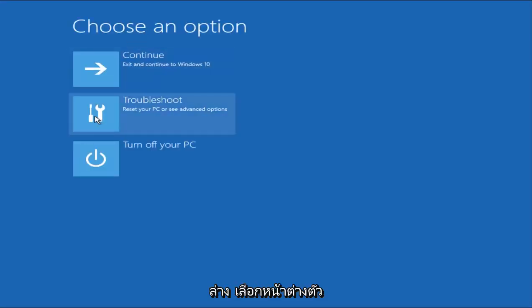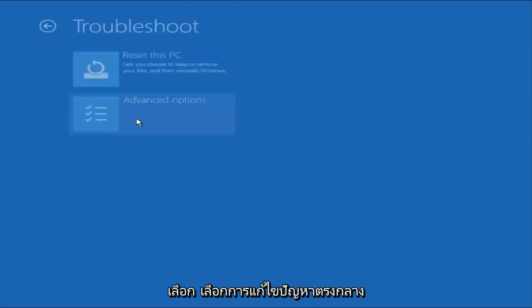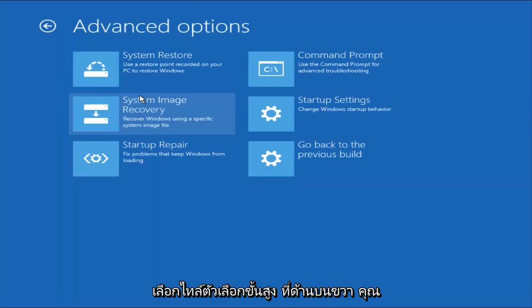Underneath Choose an Option window, select the Troubleshoot in the middle. And now that we're underneath the Troubleshooting window, select Advanced Options tile.